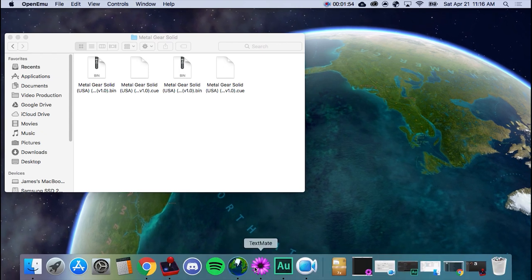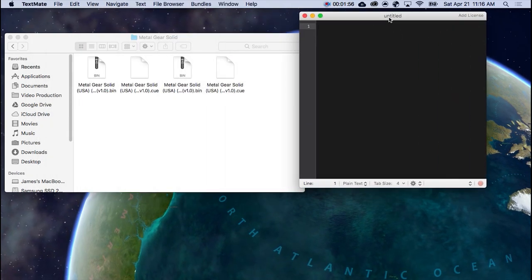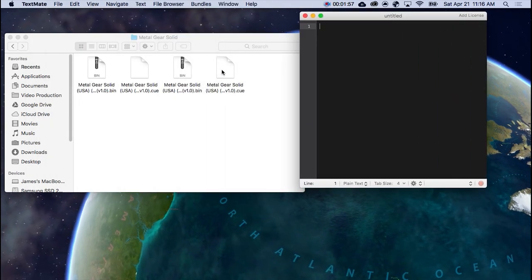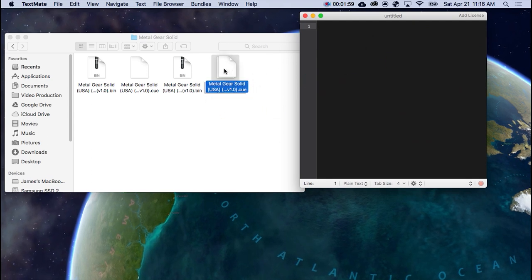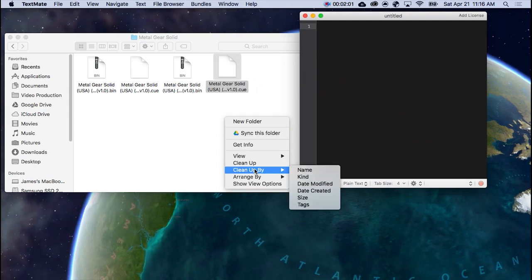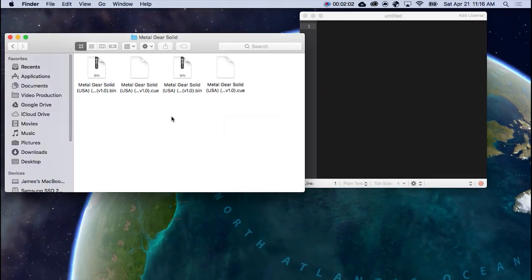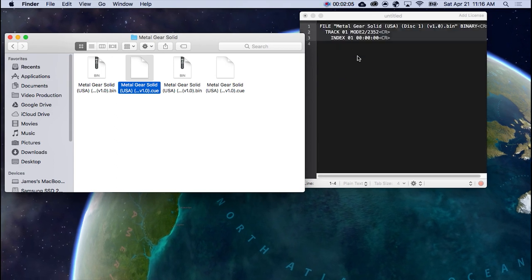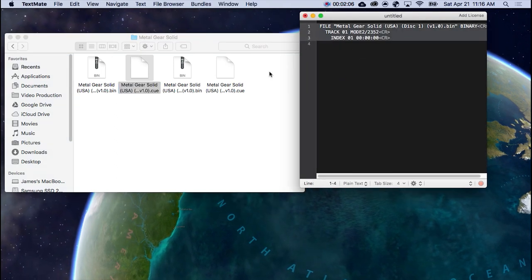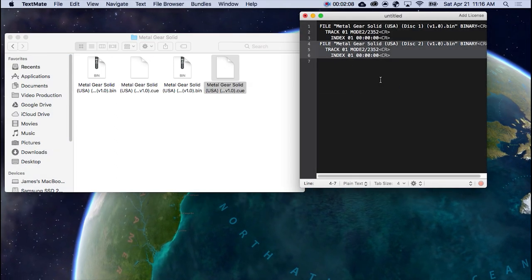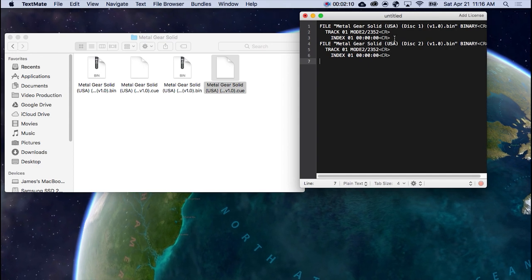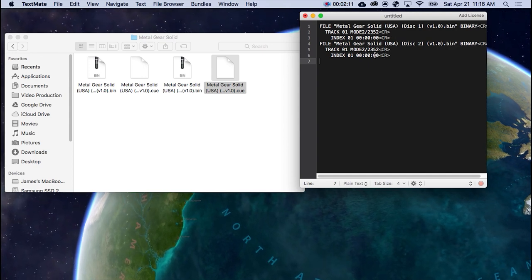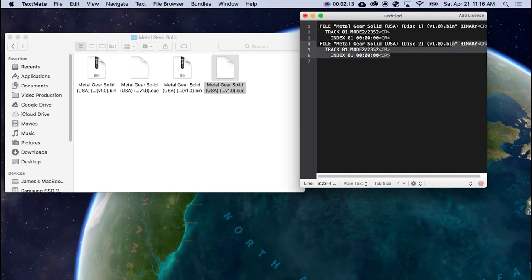So, we're going to go to TextMate. Simply drop the cue files in. So that's the second one. Clean up by name. I don't like my stuff like that. So this is the first one. And that's the second one. Do them in order. It's probably going to be a lot easier.